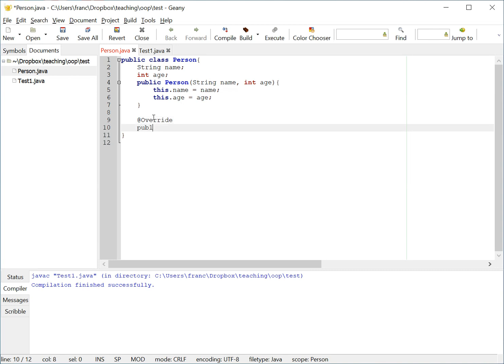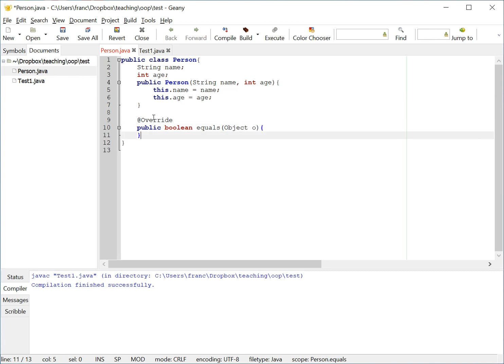I start with override, and then the signature, it's public. We know that it returns true or false, so it has to be boolean return type. The name we know, it's equals. And the parameter, because we could pass the string, the same object, we could pass null, and because we can pass any other object, the parameter is object. That's how we override the equals method. Now, we have to do a couple of things, but before we do that, I want to say a couple of other things.